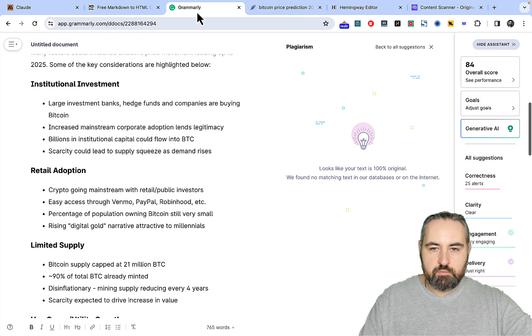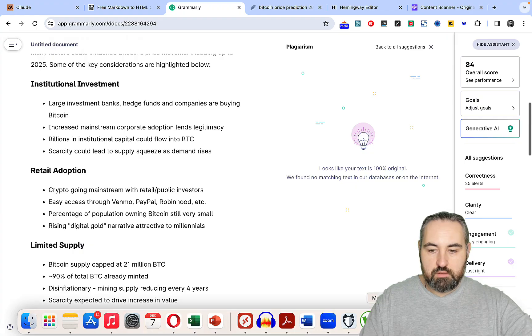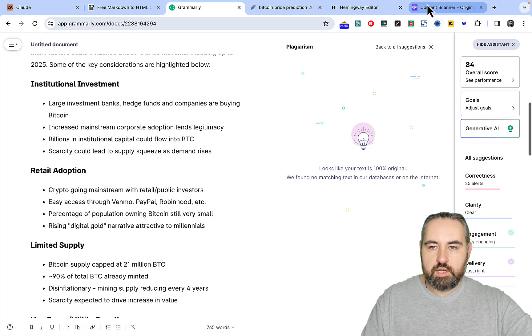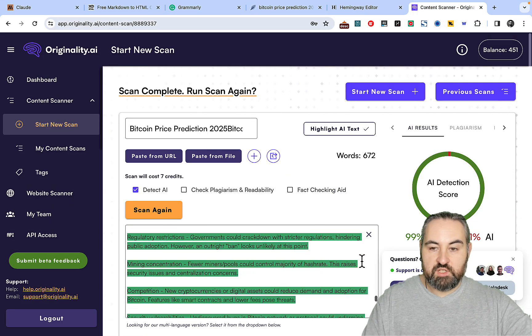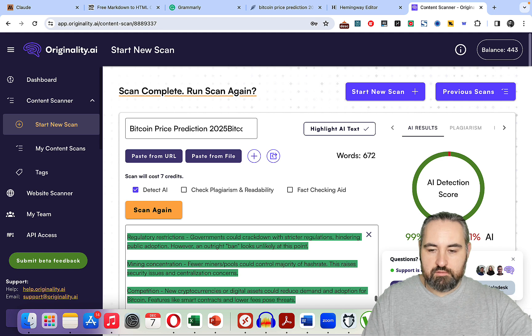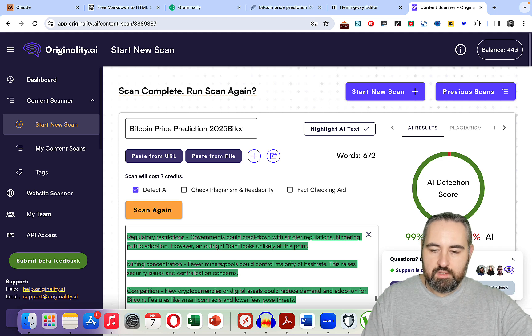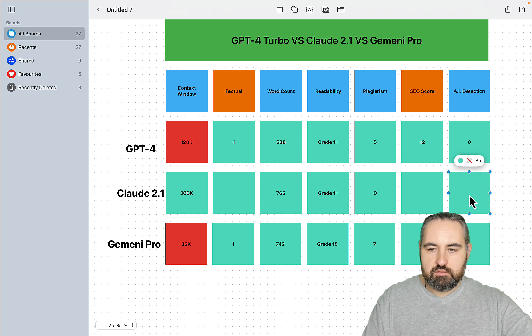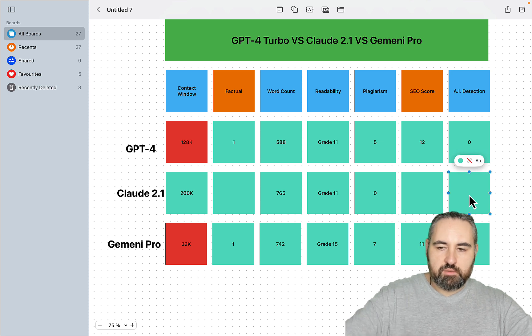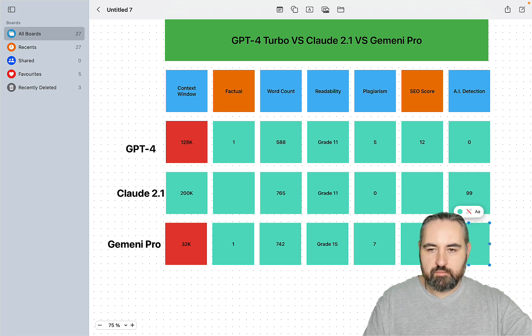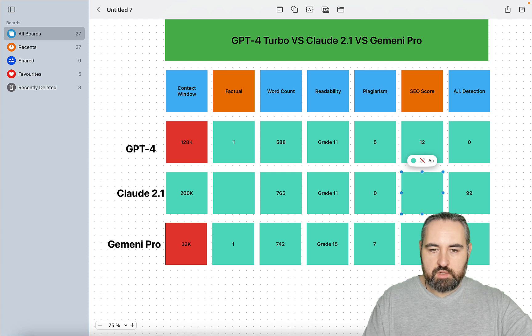How about plagiarism? Plagiarism is 0%. Wow. Now AI detection, 99%. And I think this is because the text is very technical with lots of tables and lists, which helps with AI detection.